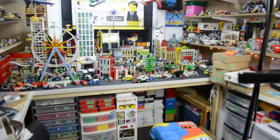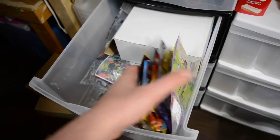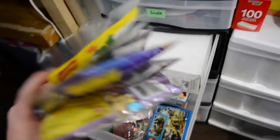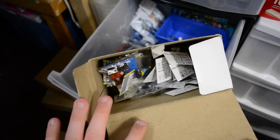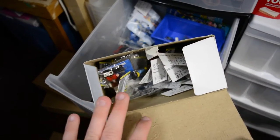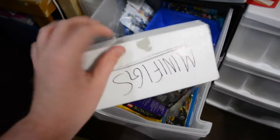And other than that, not too much else to say. As you can see here, I have lots of different poly bags and stuff like that. And in this box here I have a ton of different LEGO minifigures for sale.